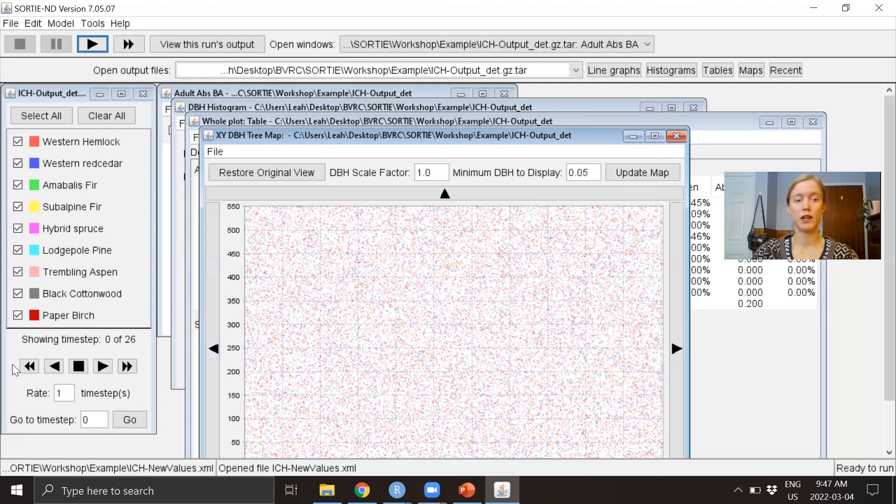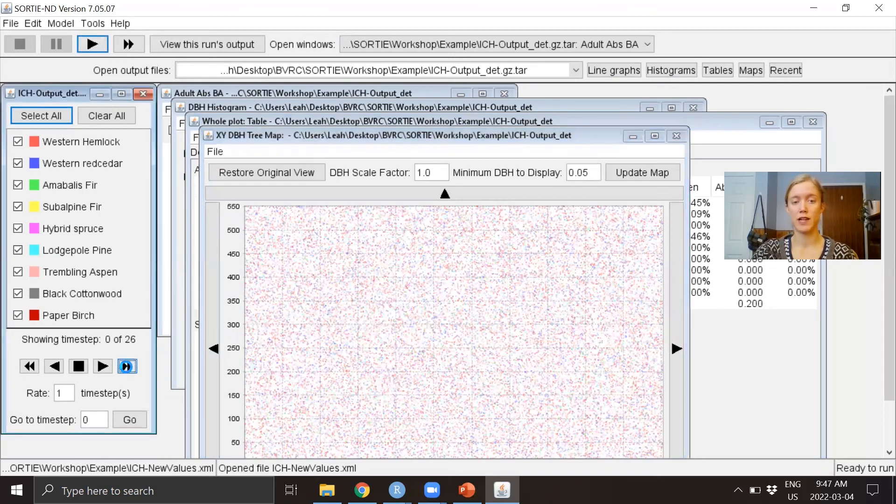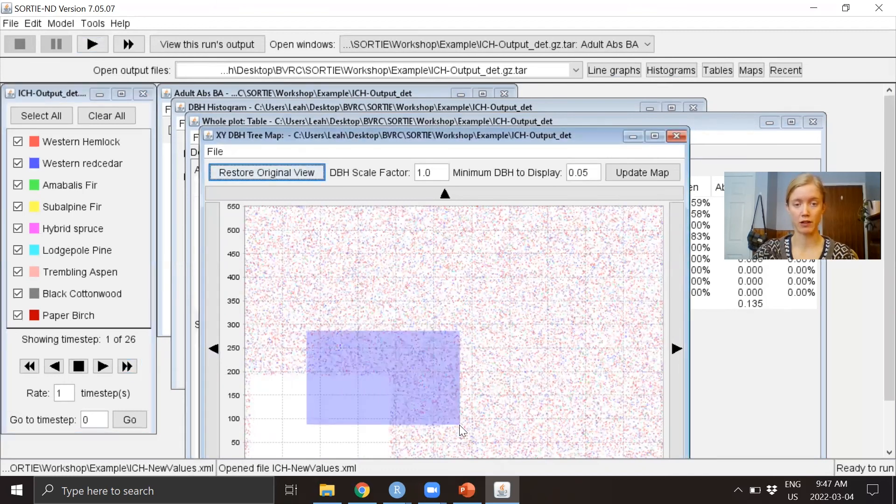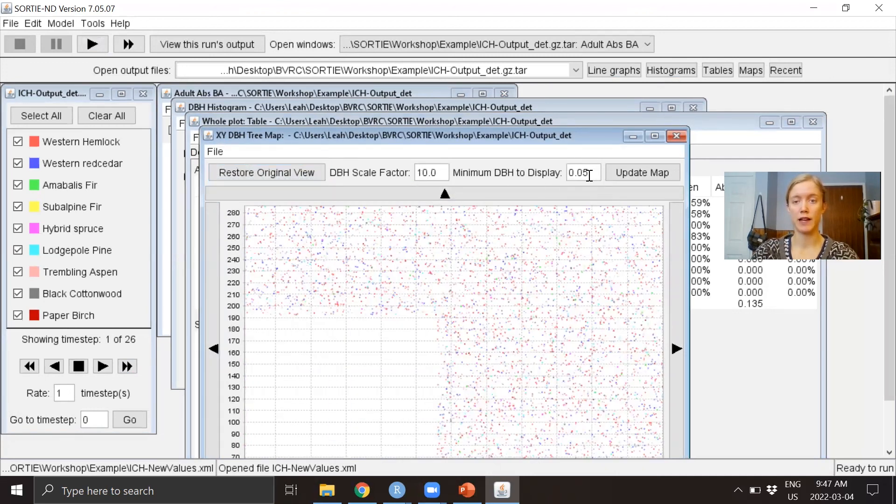Down here you have the controls to walk through step by step. This is time step zero. If we hit this button, it'll go to time step one, and we'll see that a harvest happened. I'm going to zoom in here a little bit, then make the trees a little bigger so we can see what's going on.